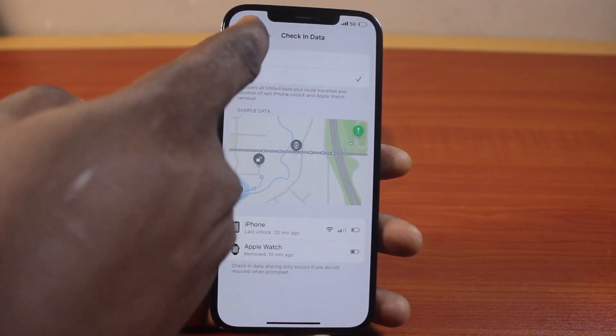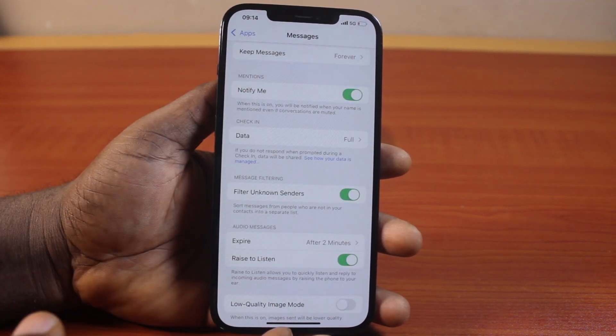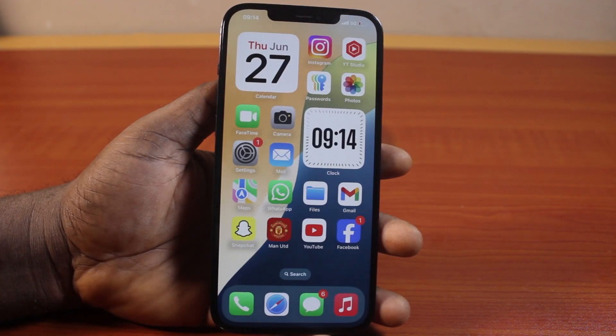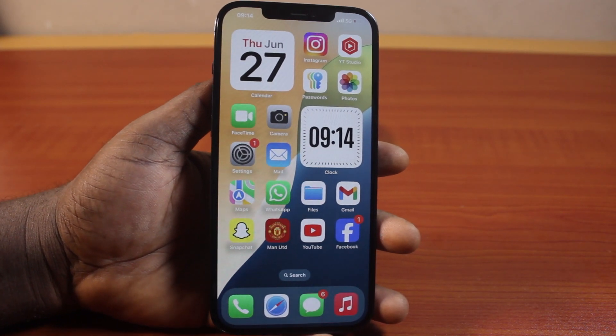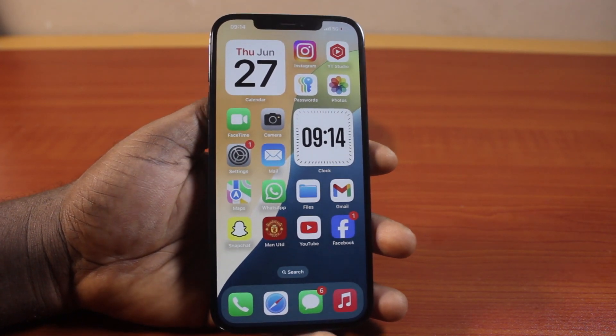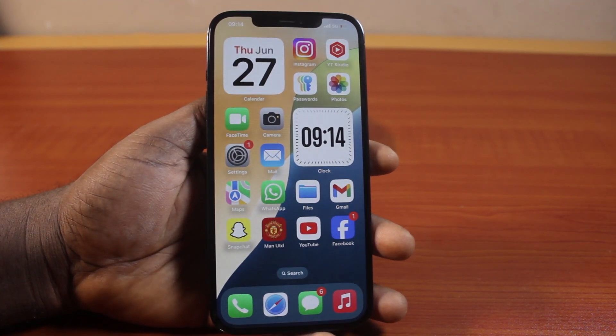That is how you can easily see the full details of your check-in data on iPhone on iOS 18. If you find this really helpful and informative, please don't forget to like and subscribe.